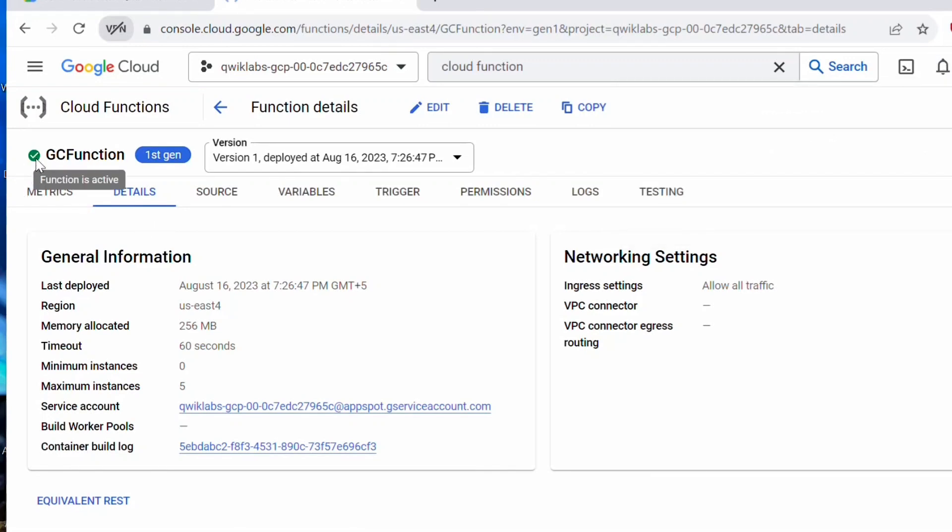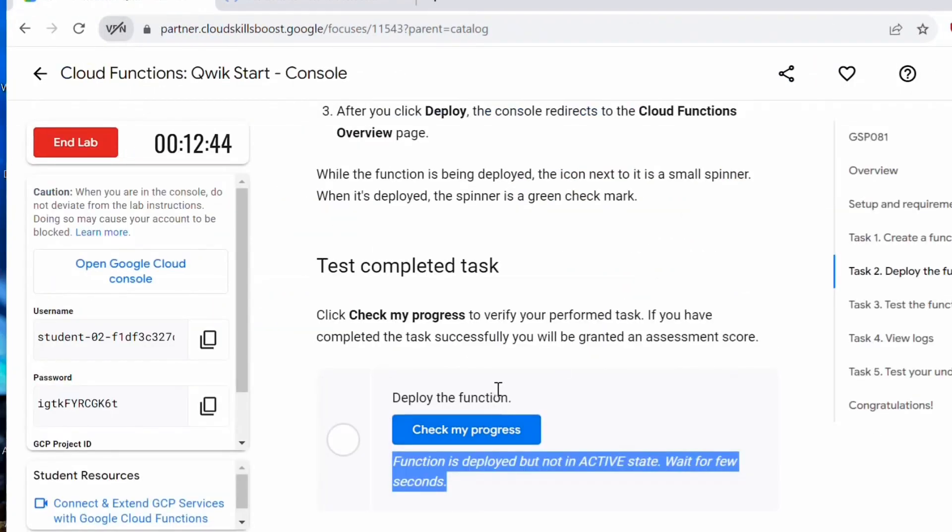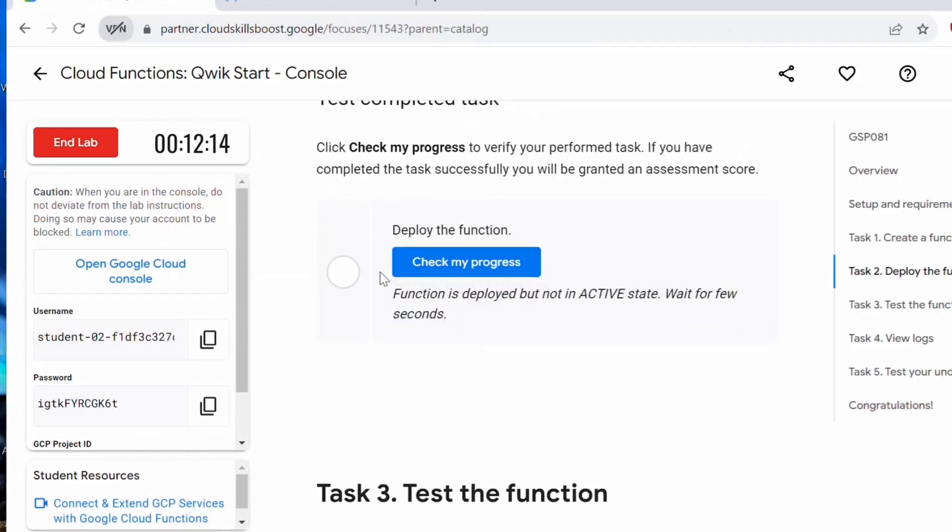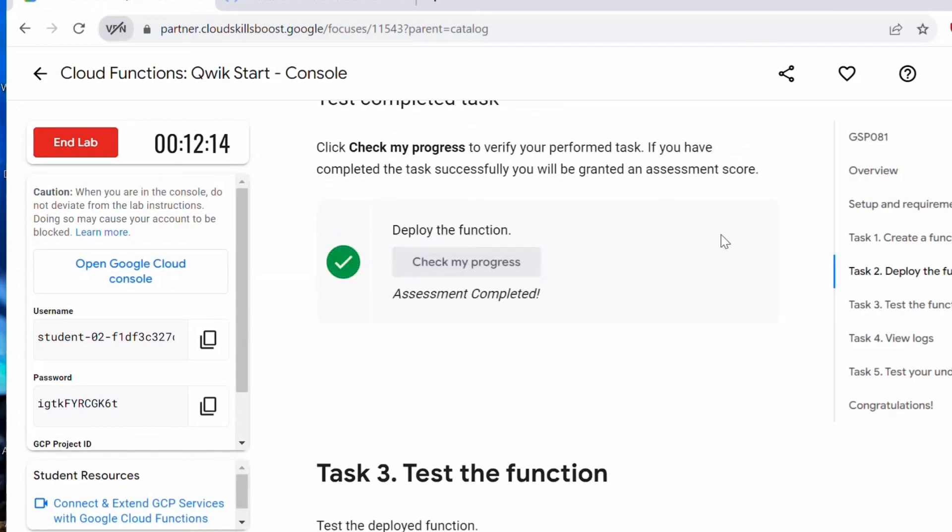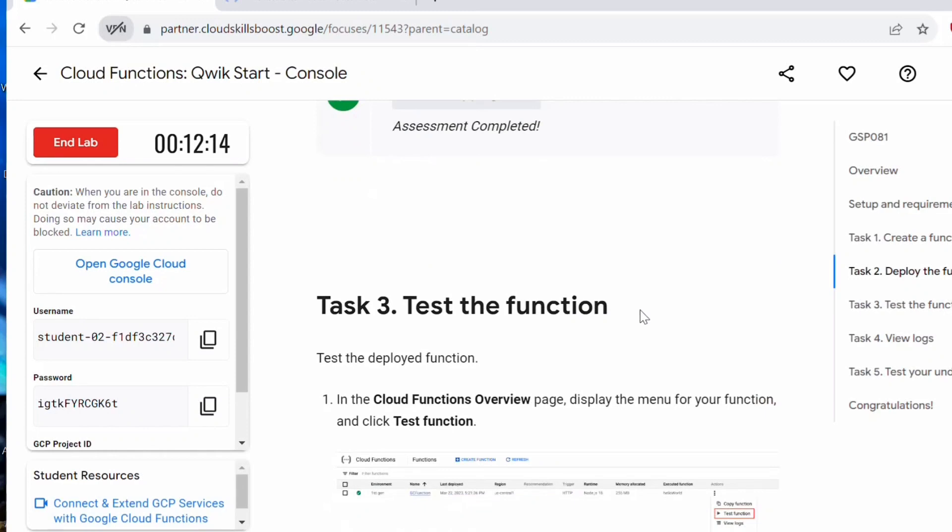You should get this green check. Function is active now. This is a trigger URL. If we go back to this lab, and if we click on this check my progress, this should be complete now. We have deployed the function.